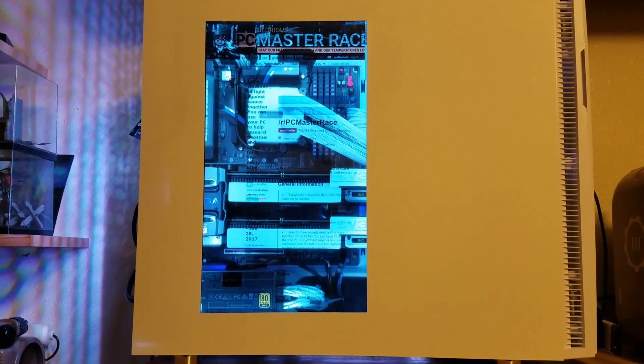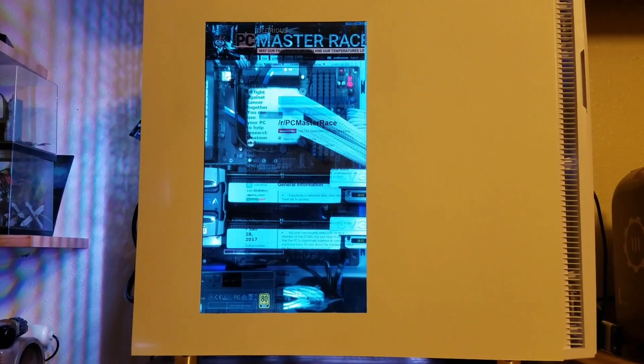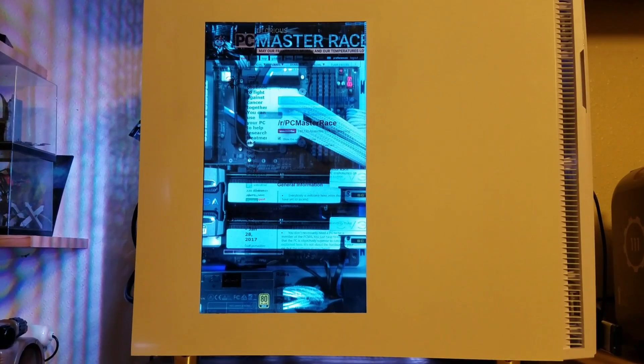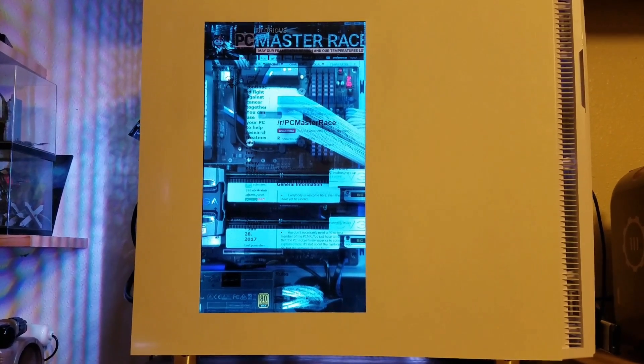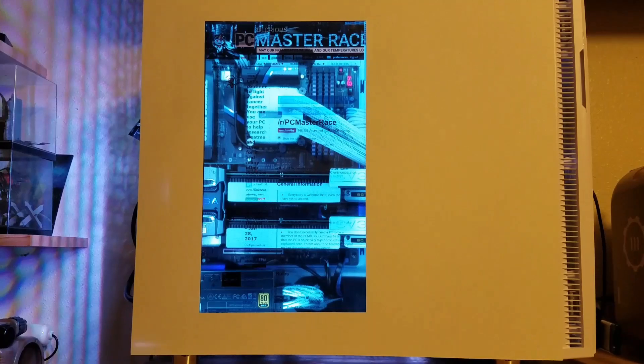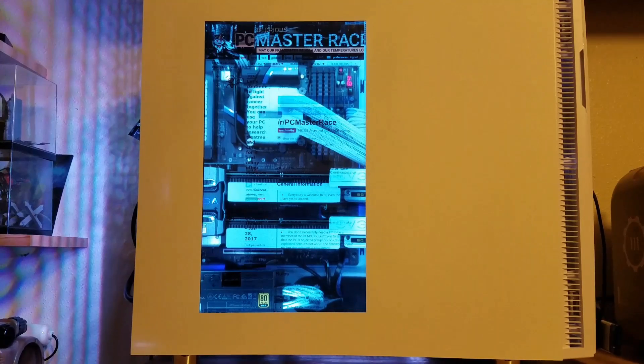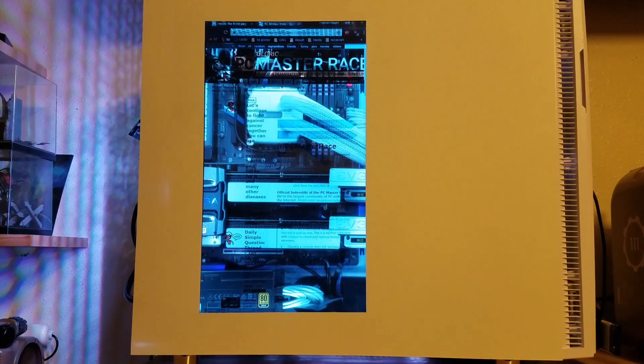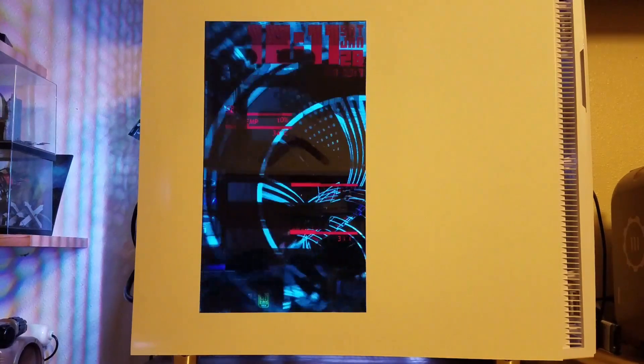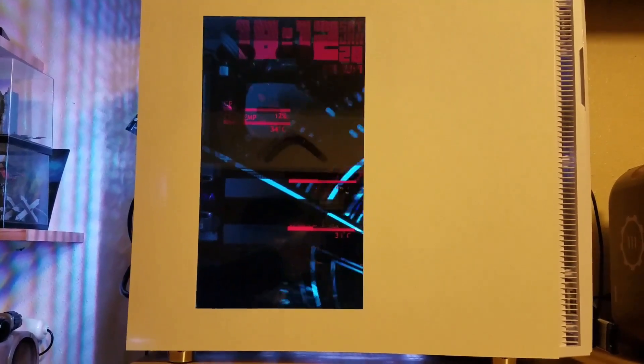Basically, I'm using two things now. I'm using Wallpaper Engine and I'm using Rainmeter.